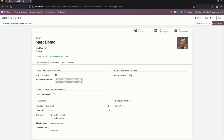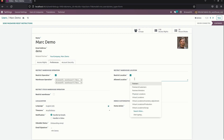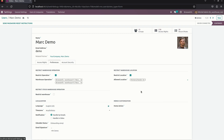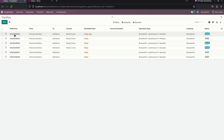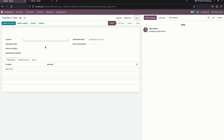For location, I'll give Partner and Vendor as the allowed locations. Save this and get back to the user and refresh. When I create a new transfer from here, under Location you can see only the allowed locations are shown.